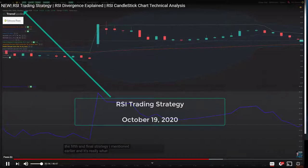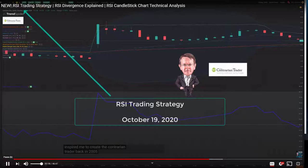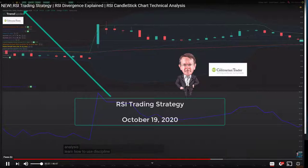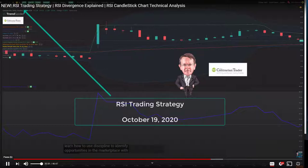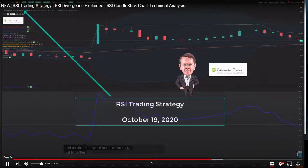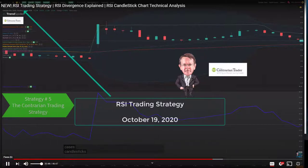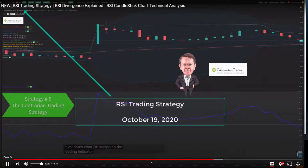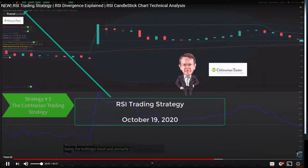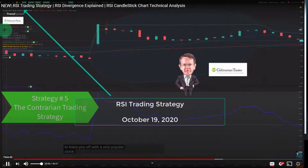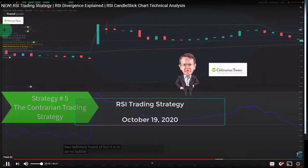That's the Bollinger Band strategy — the fifth and final strategy — and it really inspired me to create the Contrarian Trader back in 2005. We've trained thousands of members on how to use technical analysis and discipline to identify opportunities with reduced risk and maximized reward. The contrarian trading style combines primarily RSI, at times Bollinger Bands, and in all cases candlesticks, volume, and the MACD. The MACD is a lagging indicator, but it validates what I'm seeing on the leading indicator — primarily the RSI.